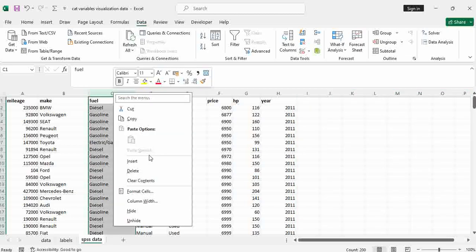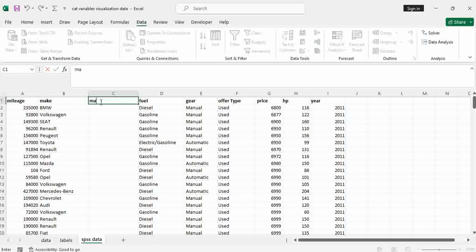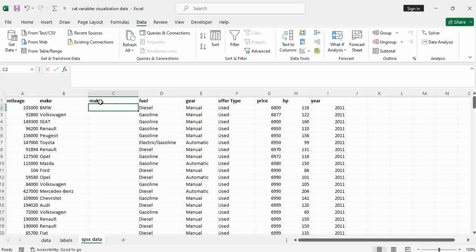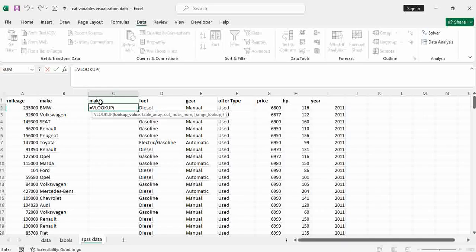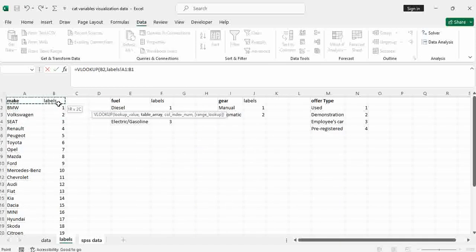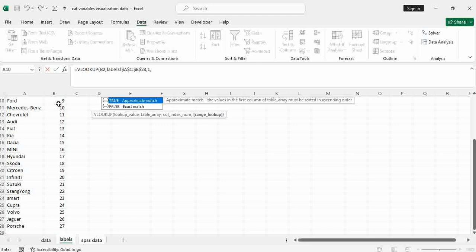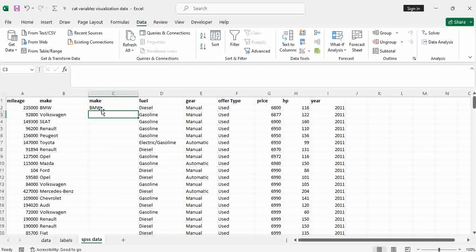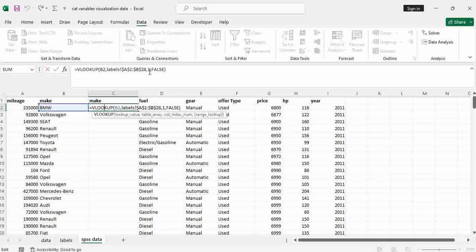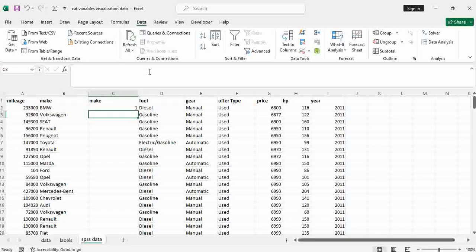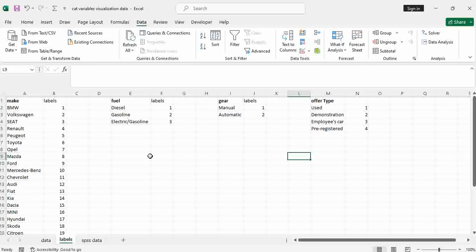For make, I want to give labels. So I insert a new column and say make, and use the VLOOKUP formula — lookup for the make value in this table array using an absolute reference, column number two, exact match, and press Enter. BMW should be number one, Volkswagen should be number two, Seat should be number three, and so on.